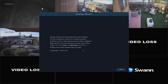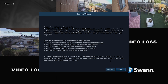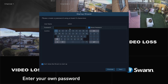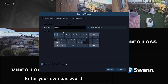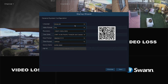When you first boot the NVR, it will ask you to select a language. Select a language and then select Next. Select Next to proceed. Enter a new password with a minimum of 6 characters, and then confirm the password. Now select Next, then confirm your language choice.